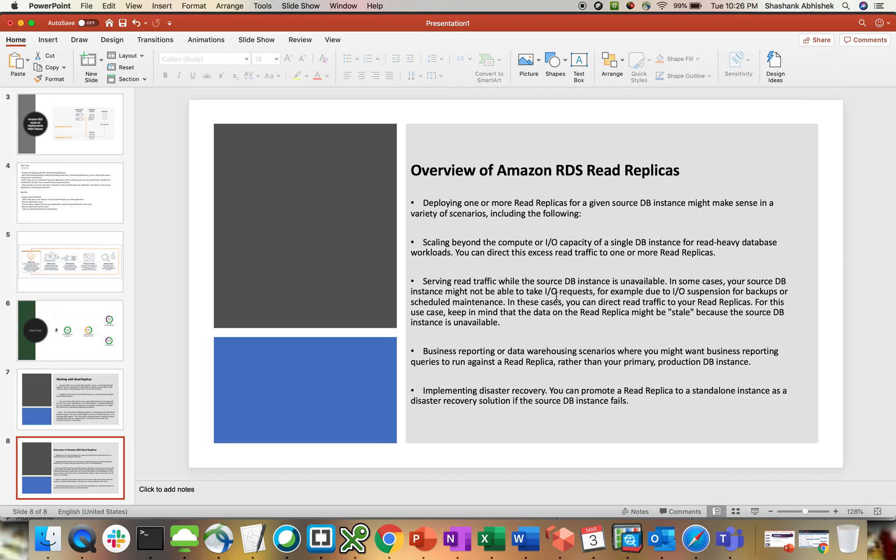Serving the read traffic while source DB instance is unavailable. That's also another benefit. Let's say your source DB is unavailable, but your read operations will still be available from your read replica instance.